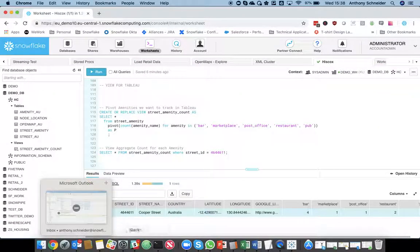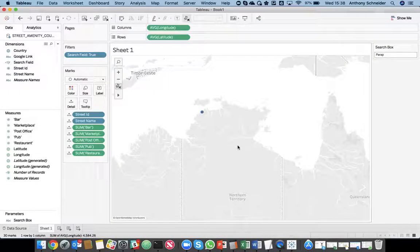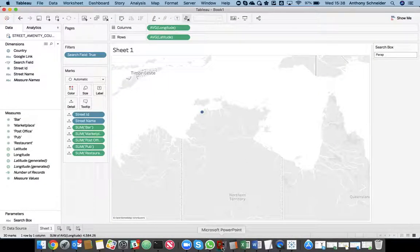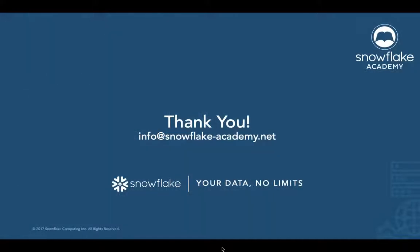And that is about it. Any questions, forward those through to Snowflake Academy, and best of luck.